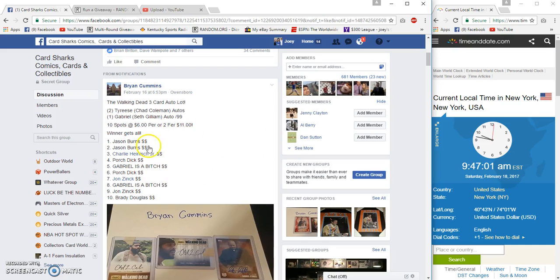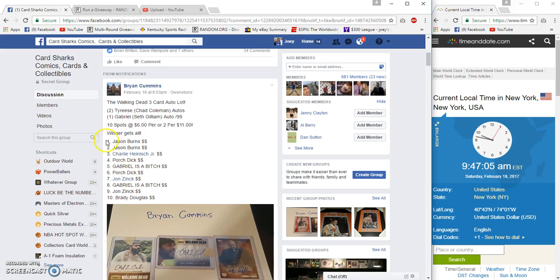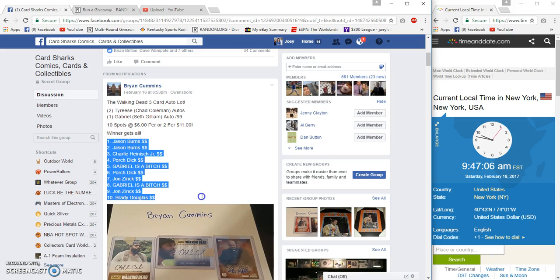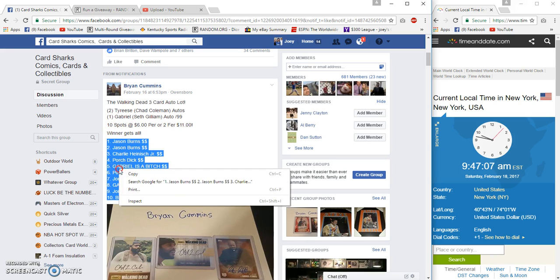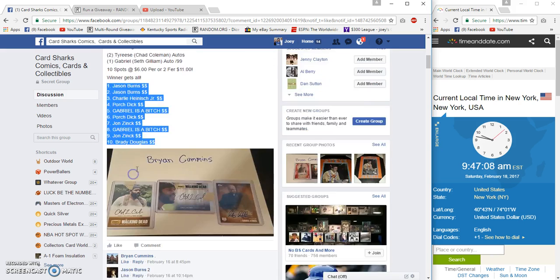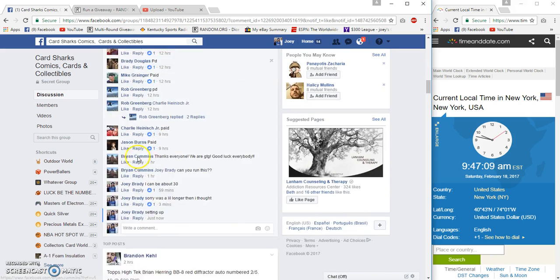Good morning card sharks. We're gonna run the Walking Dead lock for Brad Cummins, three cards, three autos. Jason Burns on top, Brady Douglas on bottom.